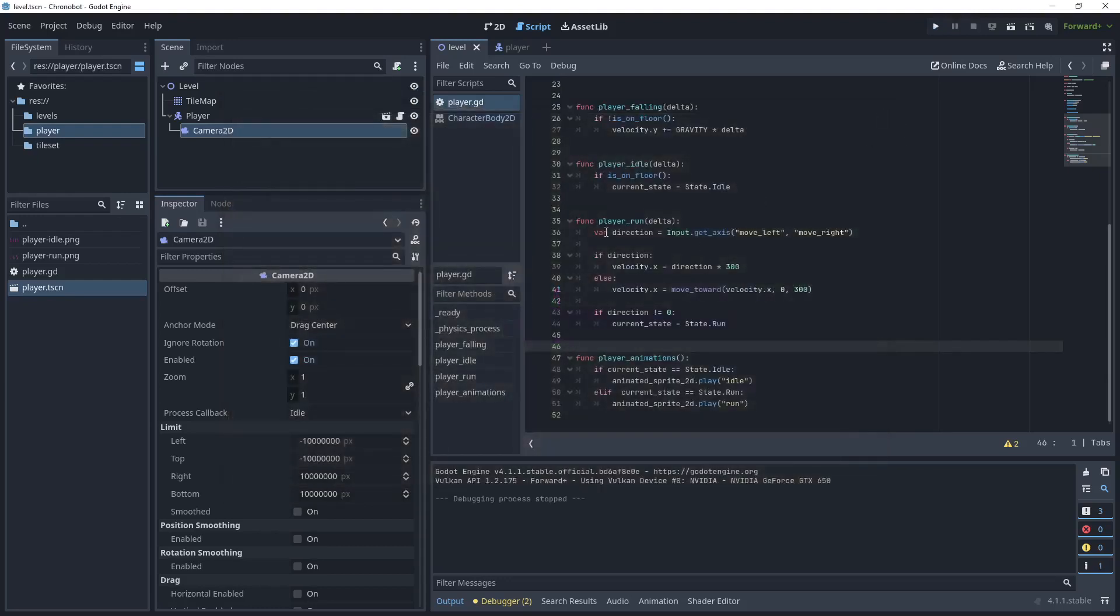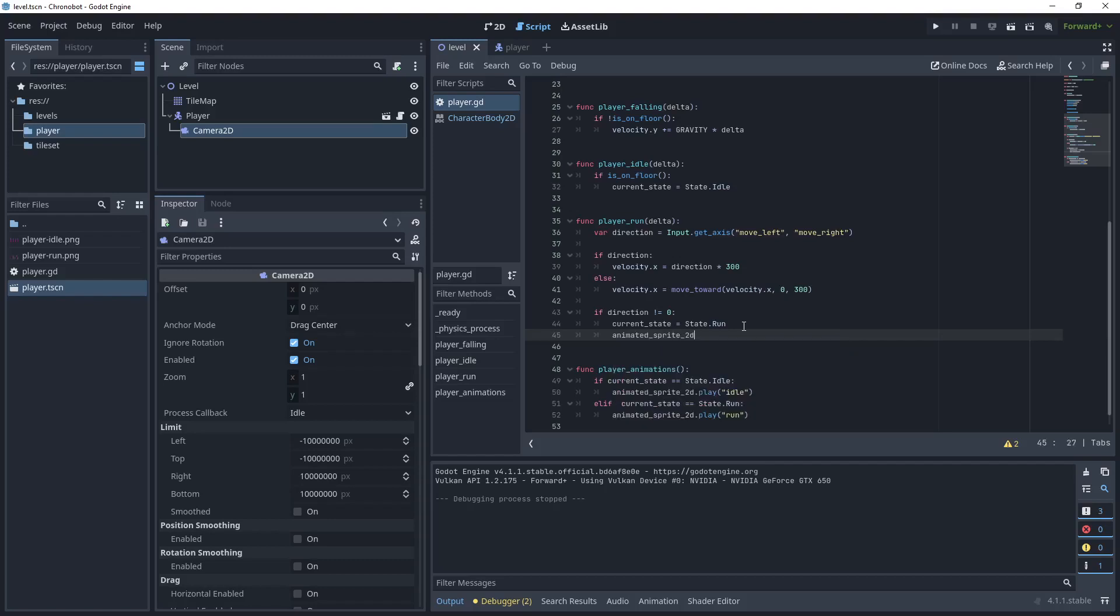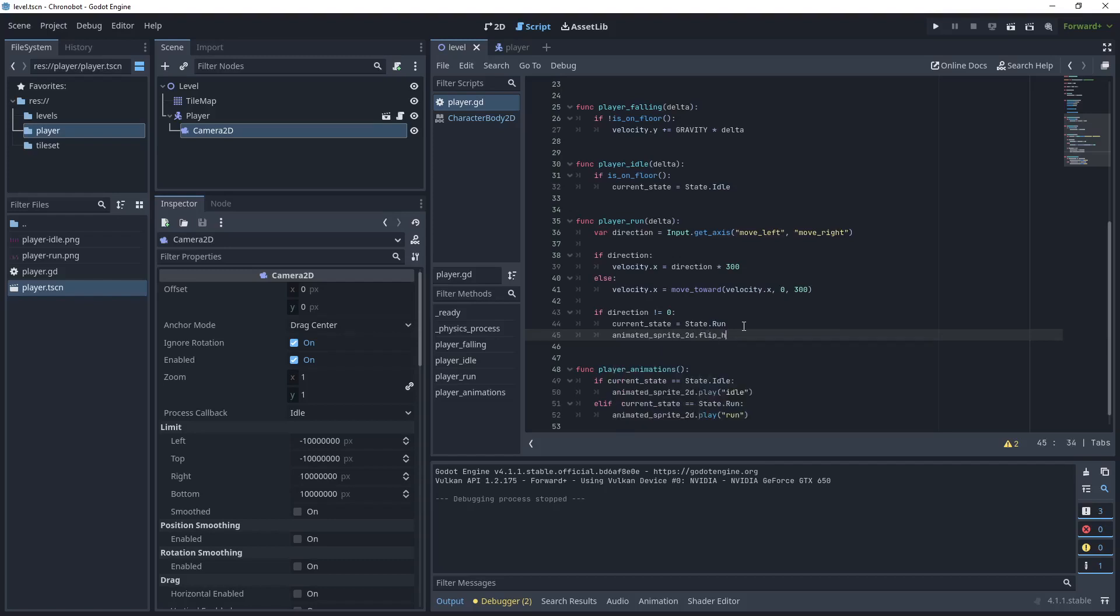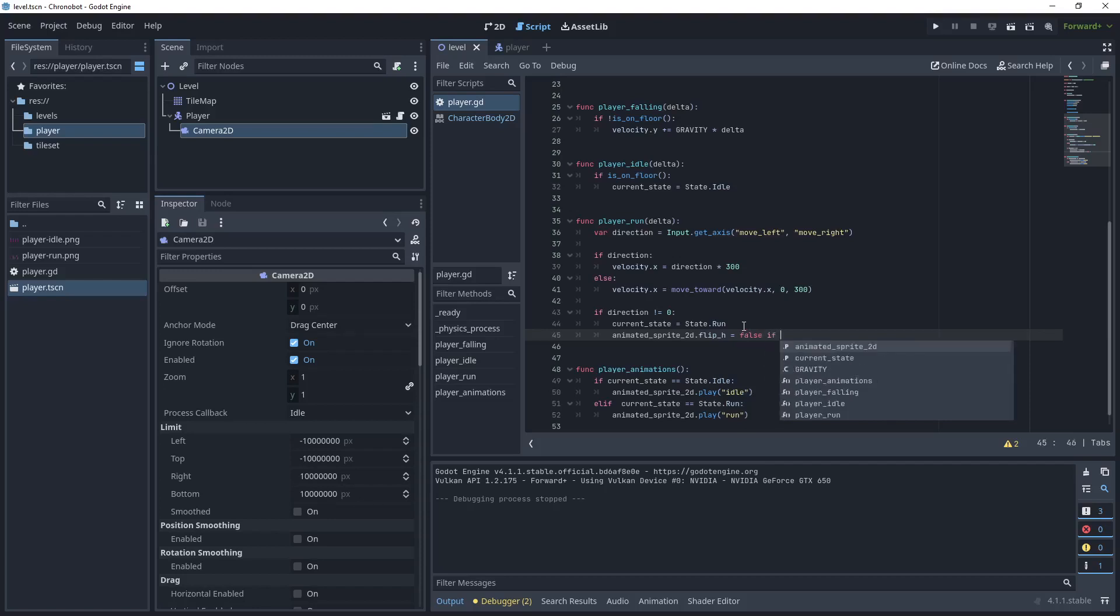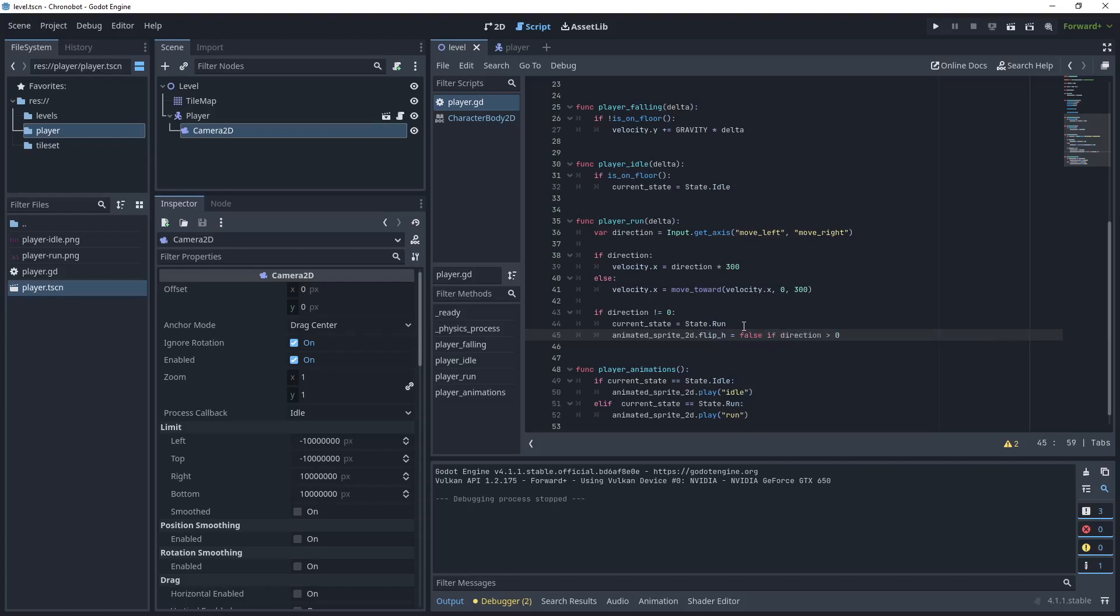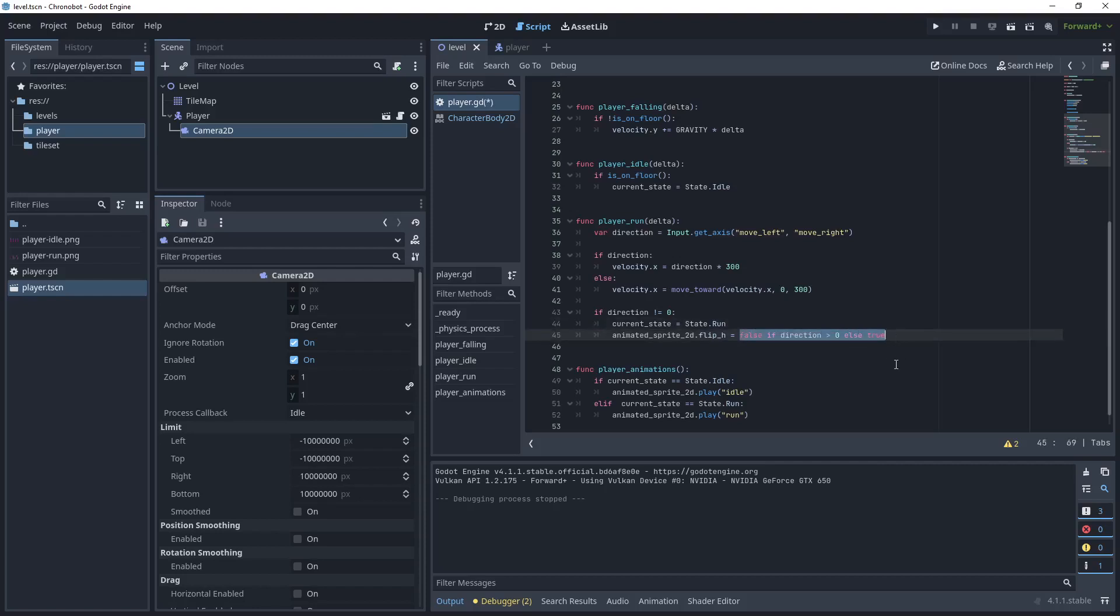Go back to your player run method and grab the animated 2D sprite and on the property flip H we want to use a ternary method so we'll say false if my direction is greater than zero else true. This is known as a ternary statement and it's the if statement all on one line so we're saying if the direction is greater than zero is false and then set that to true and that will be assigned to flip H.